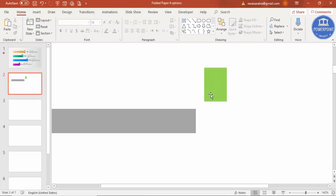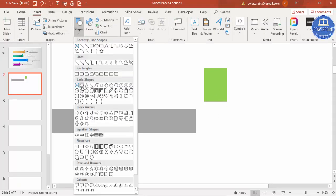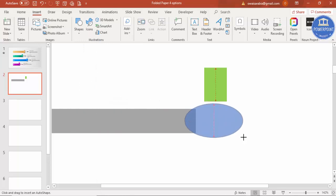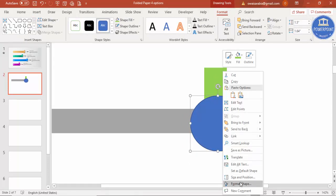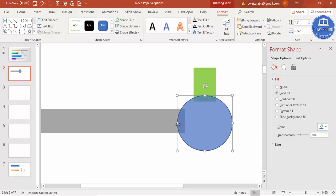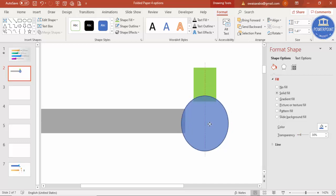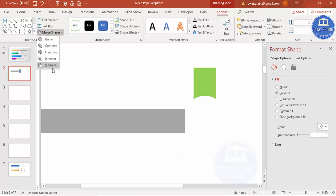We can make it smaller or bigger according to requirement later. First, to cut from the bottom, go to Insert, Shapes, and select an oval shape. Draw the oval shape like this — this is the part I'm going to cut. Go to Format Shape, Fill, and add some transparency so I can see how much I'm cutting. Select the rectangle and the oval shape by holding Shift, then go to Merge Shape and say Subtract.